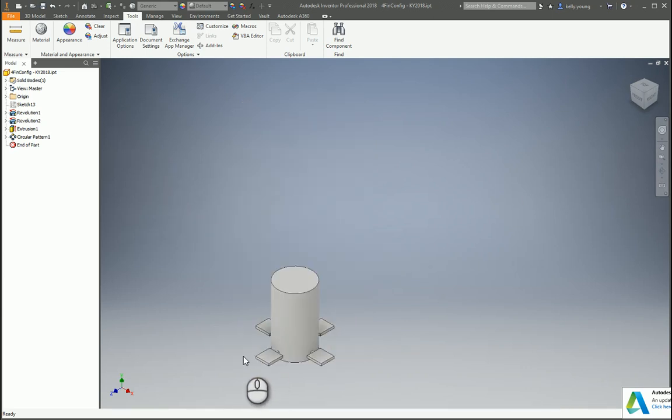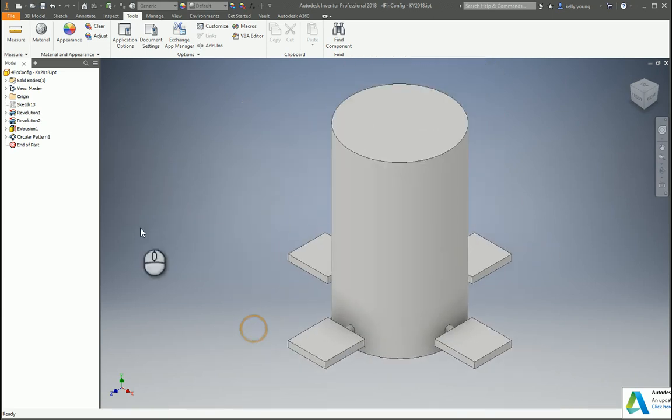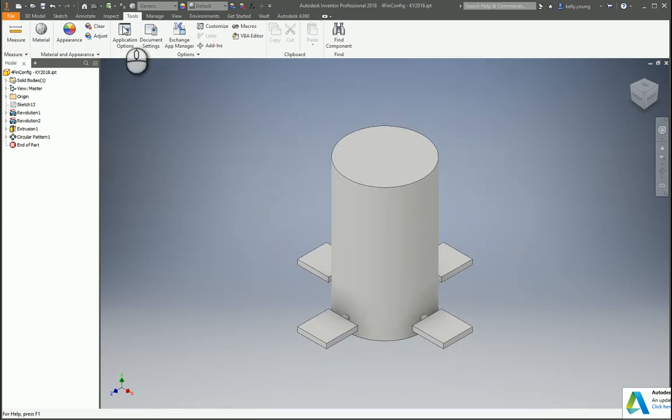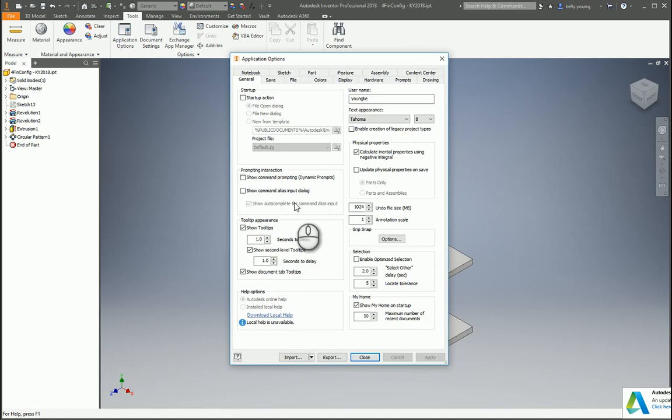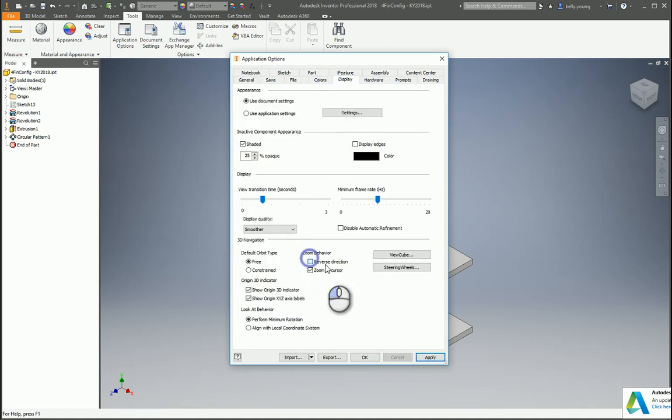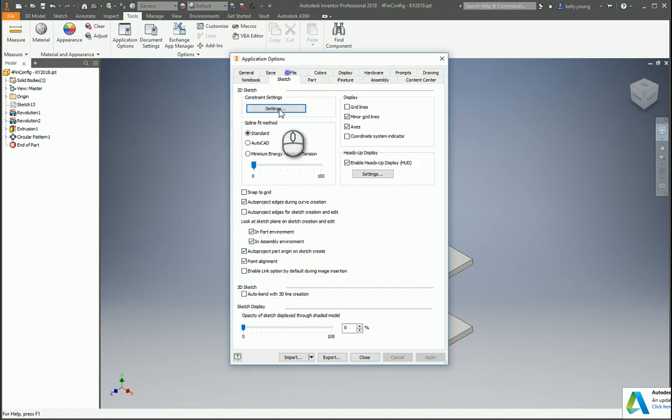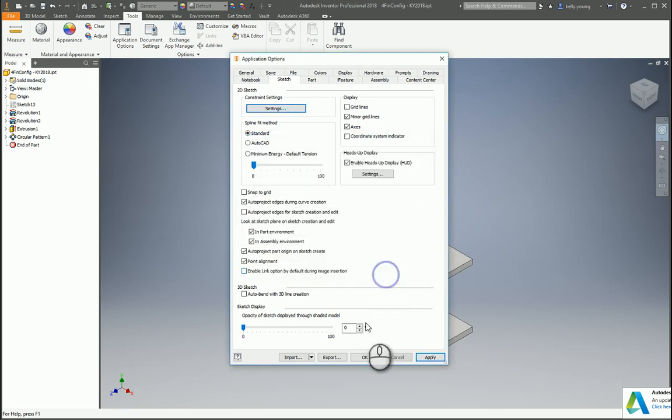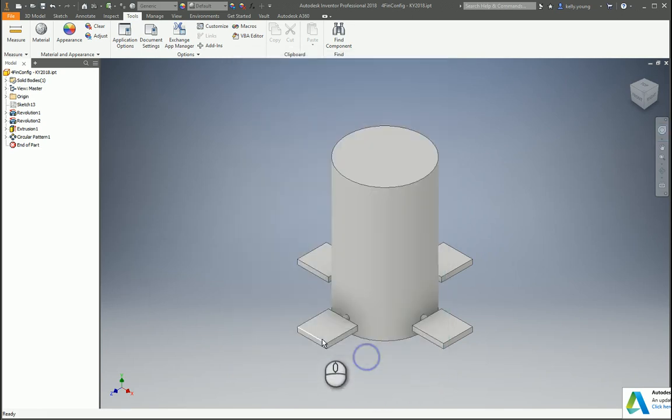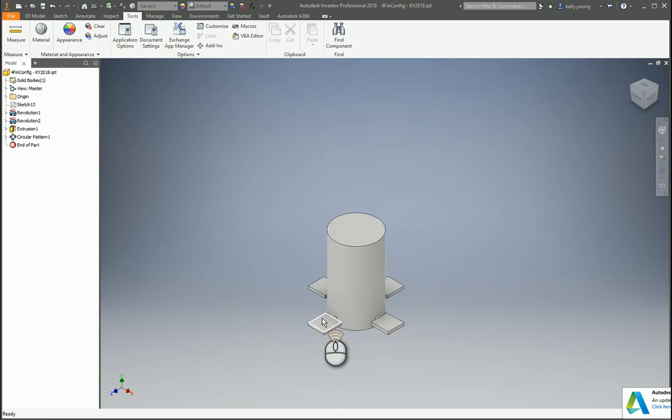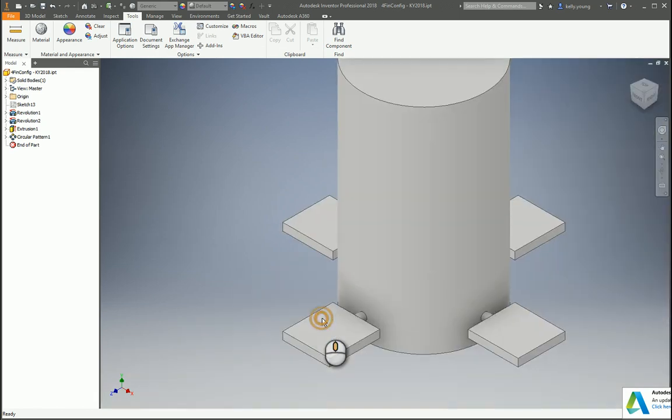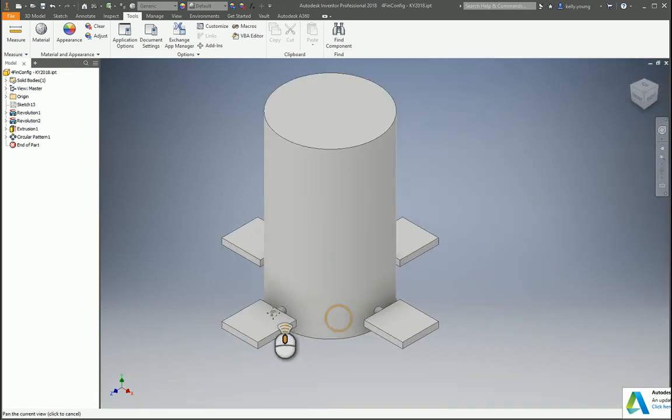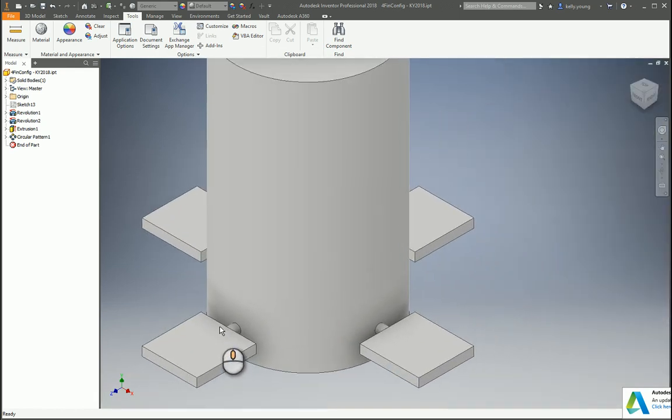First off, we're going to come into our display and reverse our direction. We're also going to go into our sketch, change our settings, and apply a driven dimension. Those are two things that you always want to do in my opinion because now it zooms like I want.